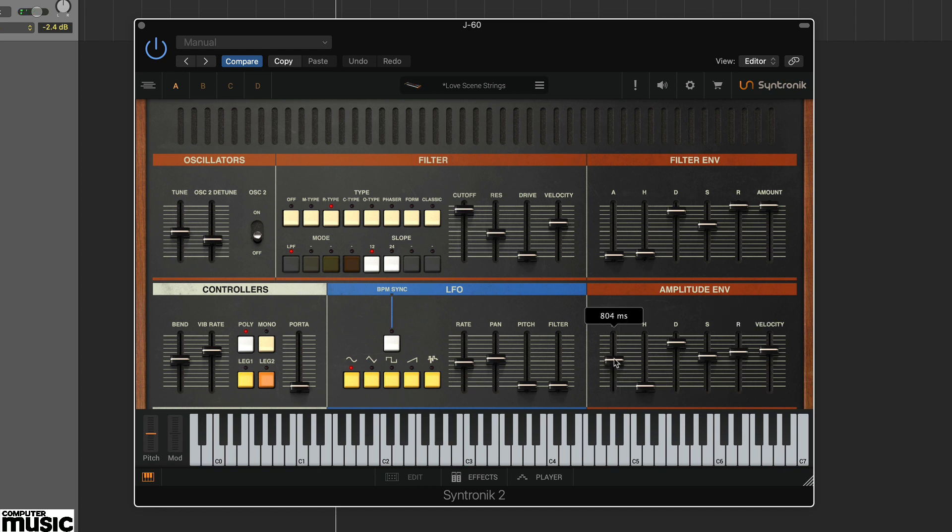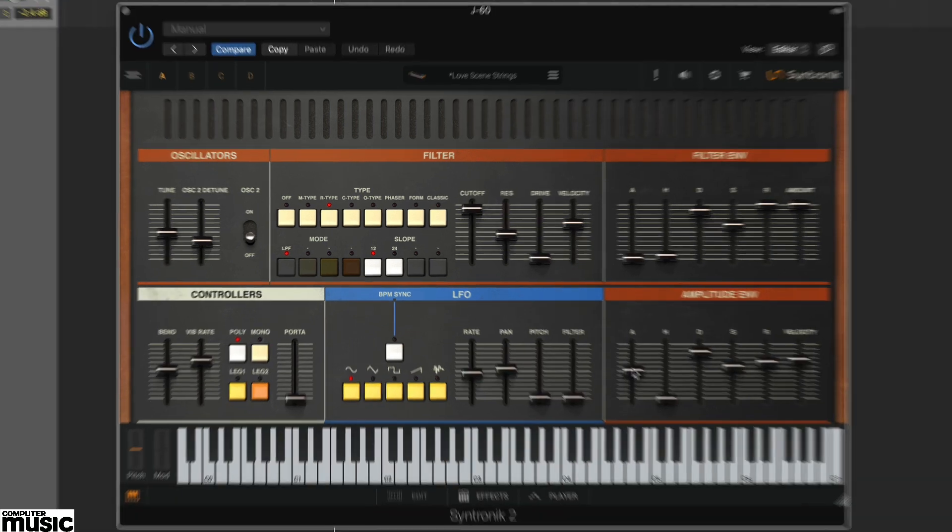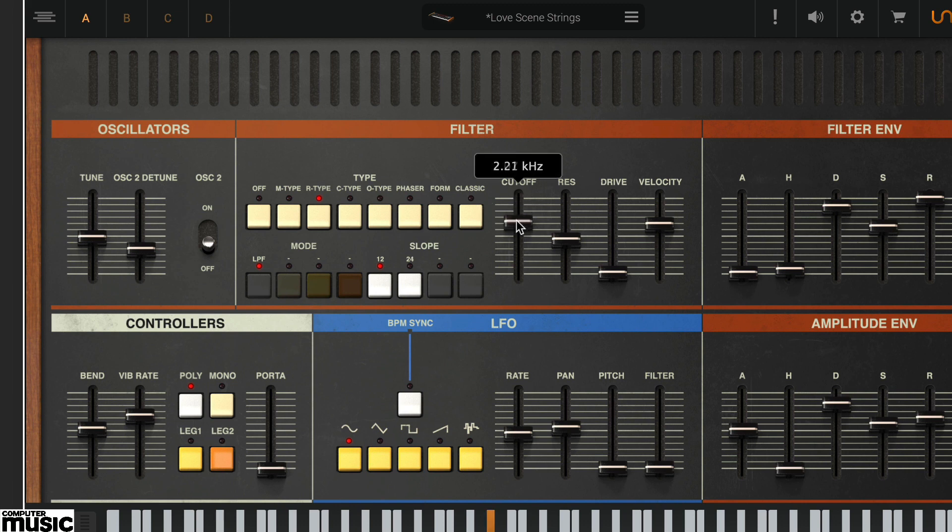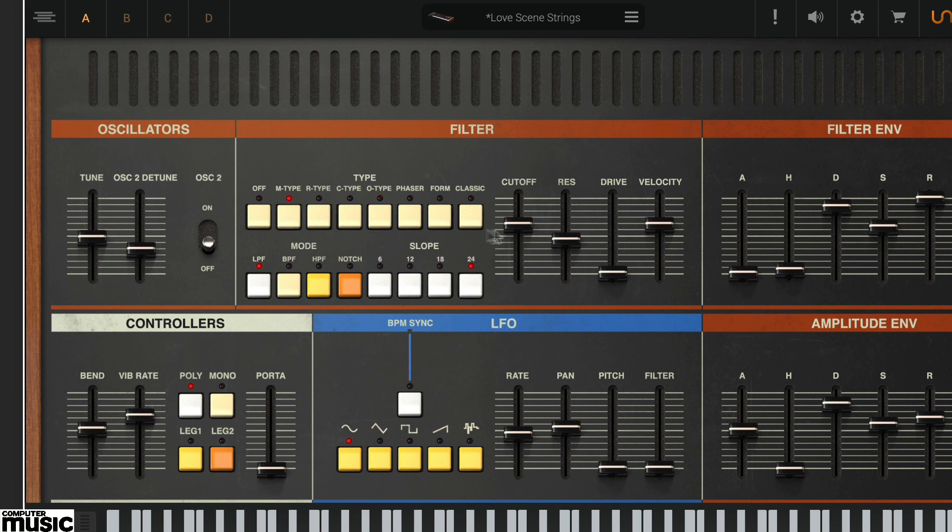The editable parameters are based on Synthronic 2's own synth engine. So despite the Roland styling, many of these options are not on the original synth. As an example, try the various filter types. You'll see as you click through the options that the controls change function accordingly.